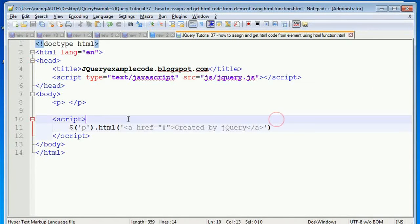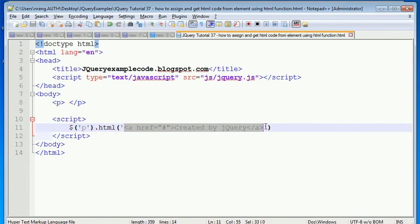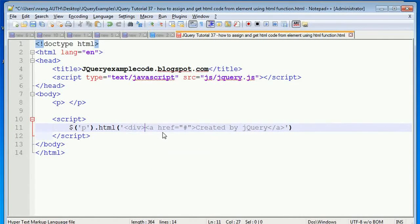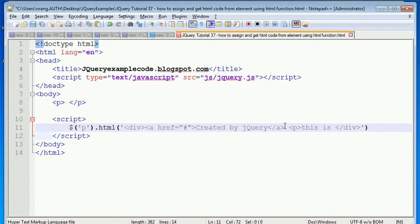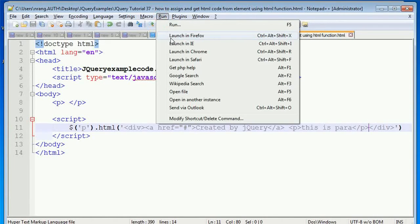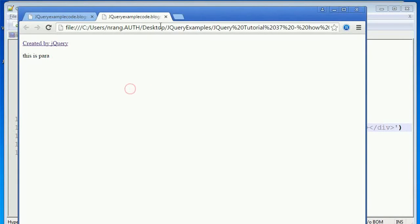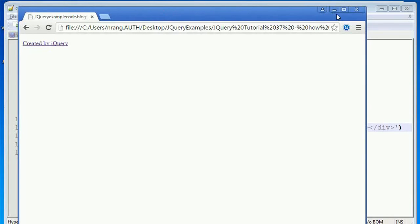Like this you can assign some HTML code to a tag. Not only this, you can also assign divisions — you can put a div element and give it a color. Inside the division you can write a paragraph saying 'this is para', then close the para. When saved, you can see 'this is para' in Google Chrome.